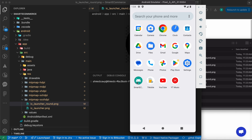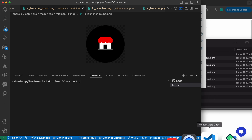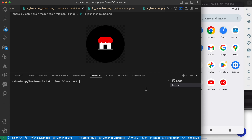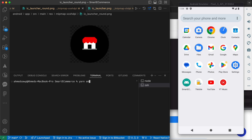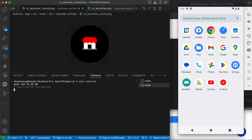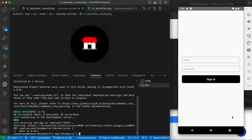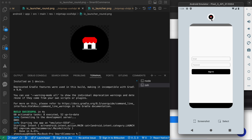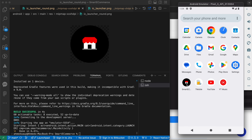We have the Android app here with the old icon. Let's rerun the app by running 'yarn android' and pressing enter. Wait until the build is done. Now that's our app — that's our new icon. Look, the new icon is showing correctly.